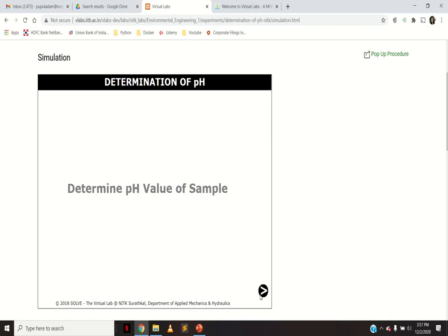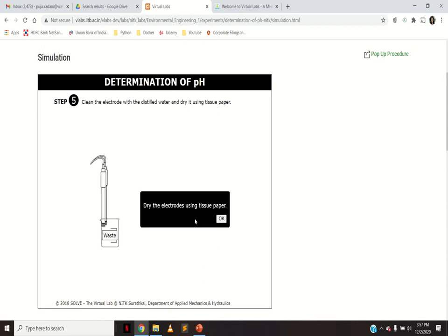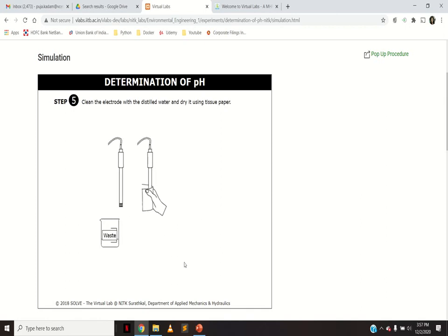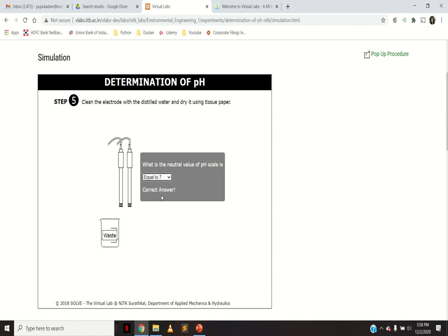Now calculate the pH value of the sample — here we selected seawater. Again wash the electrodes with distilled water and dry with tissue paper before dipping into the sample. The simulation part is quite interesting because you can actually see the practicals being performed. A question asks: what is the neutral value of the pH scale? The neutral value is 7, since less than 7 is acidic and greater than 7 is alkaline.